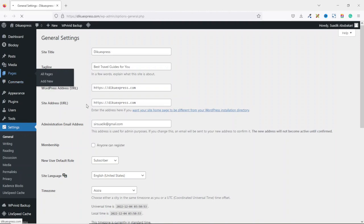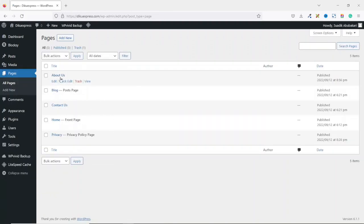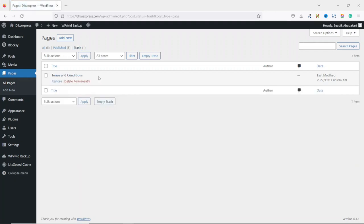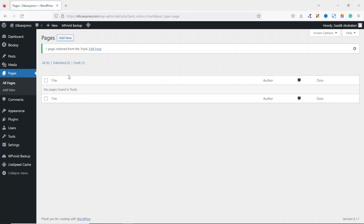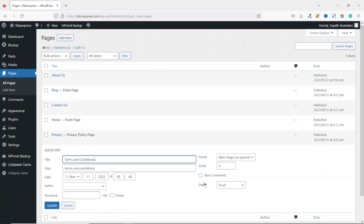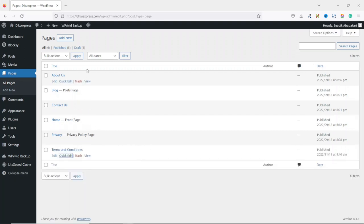Next, let's go over to pages to make sure all our pages are intact. We have the about us page, blog page, contact us, home, and privacy. There's no terms and conditions page — if you go over to trash, you'll see there is one item there. I think I made a mistake by deleting it. So in your case, you'll also see one item under trash. Let's go ahead and click on it — right there is the terms and conditions page. Just click on restore. After clicking on restore, you'll see it is now a draft, meaning it is not published. If we go over to all pages, you see terms and conditions indicated as draft. To publish the page, click on quick edit, then under status, drop down the arrow, change it from draft to published, then click on update. Now all our pages are intact.